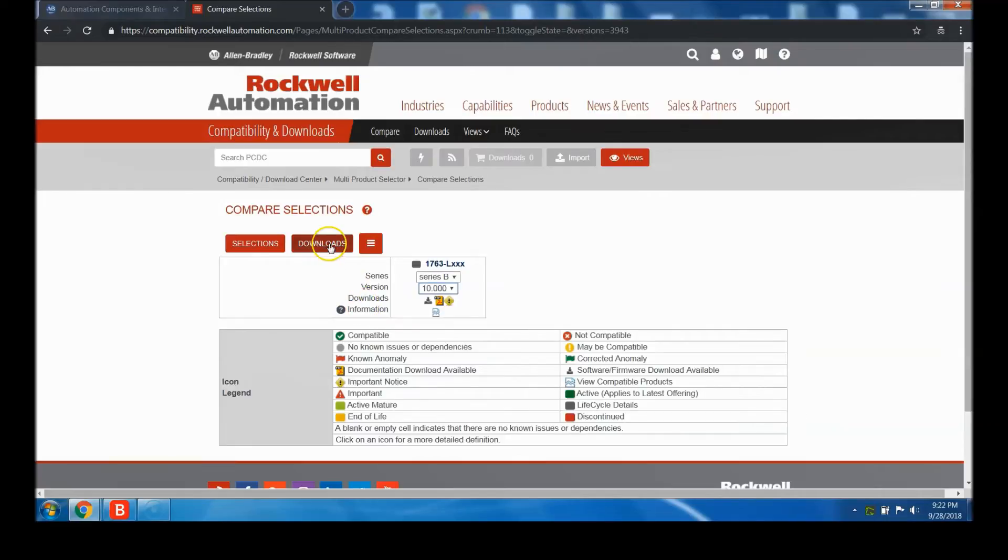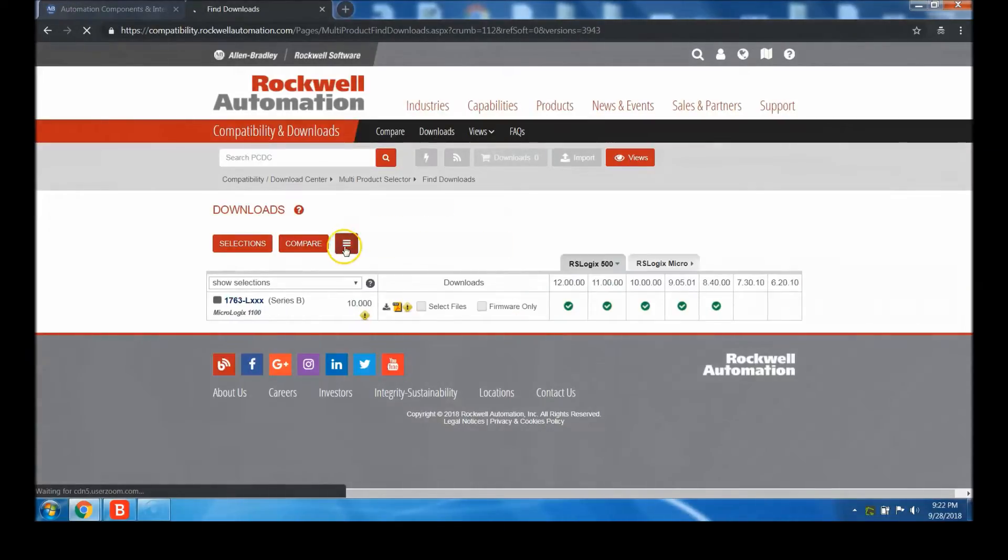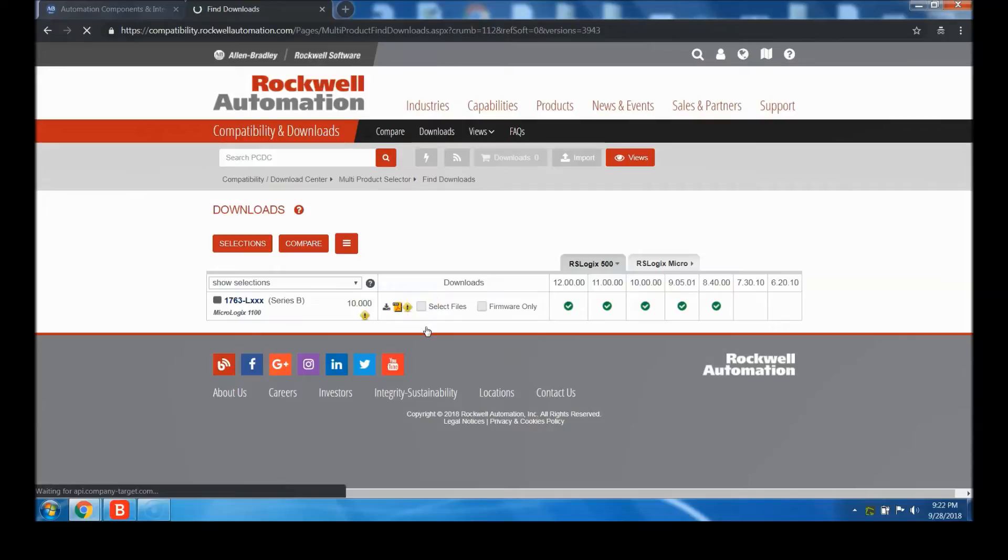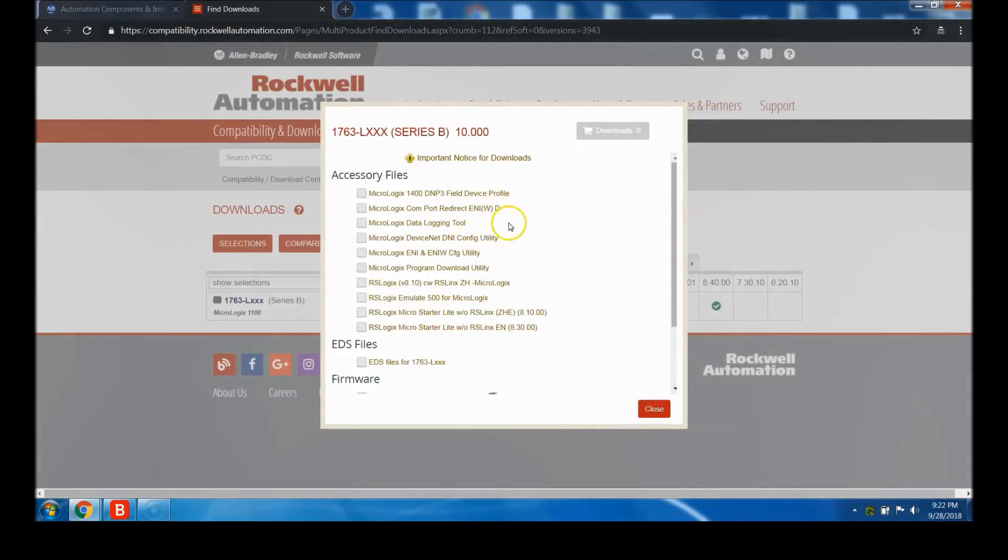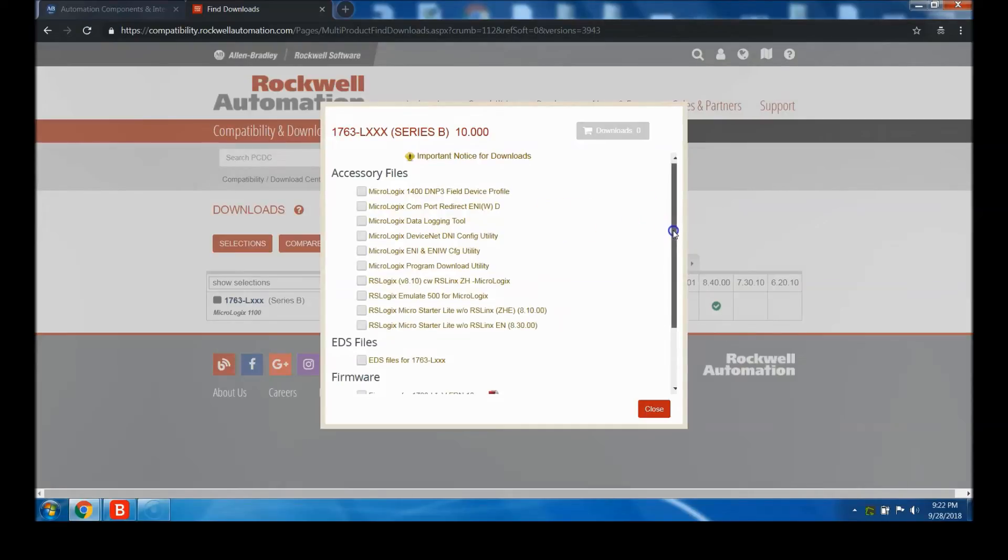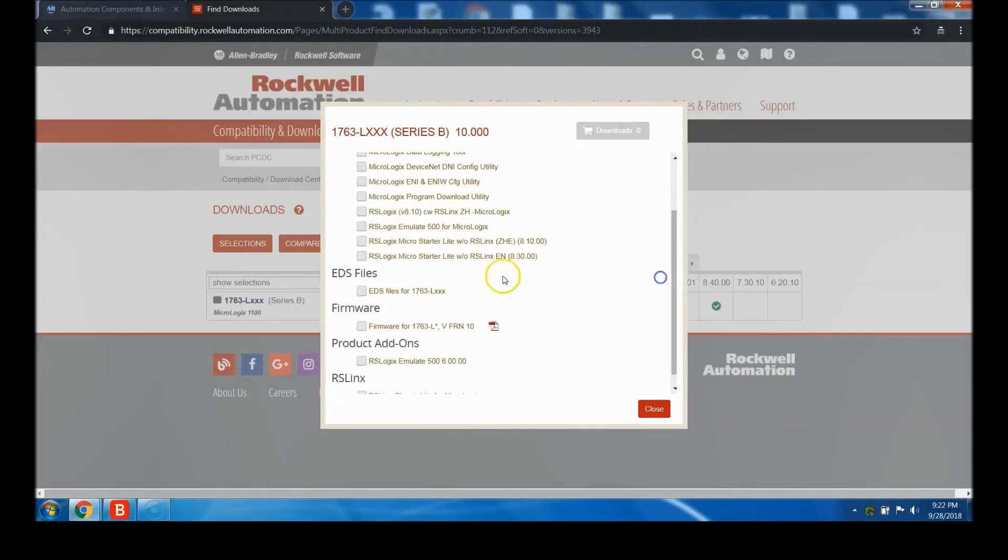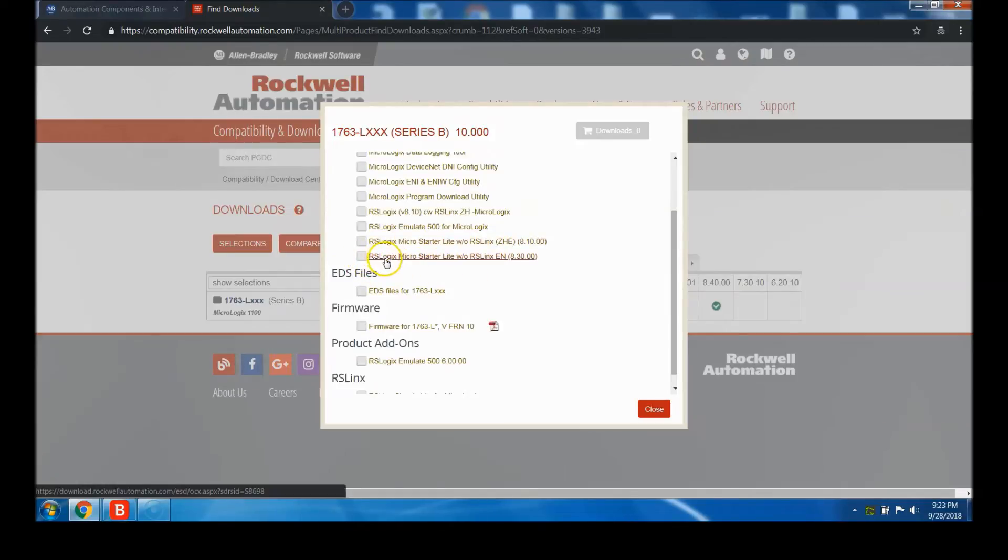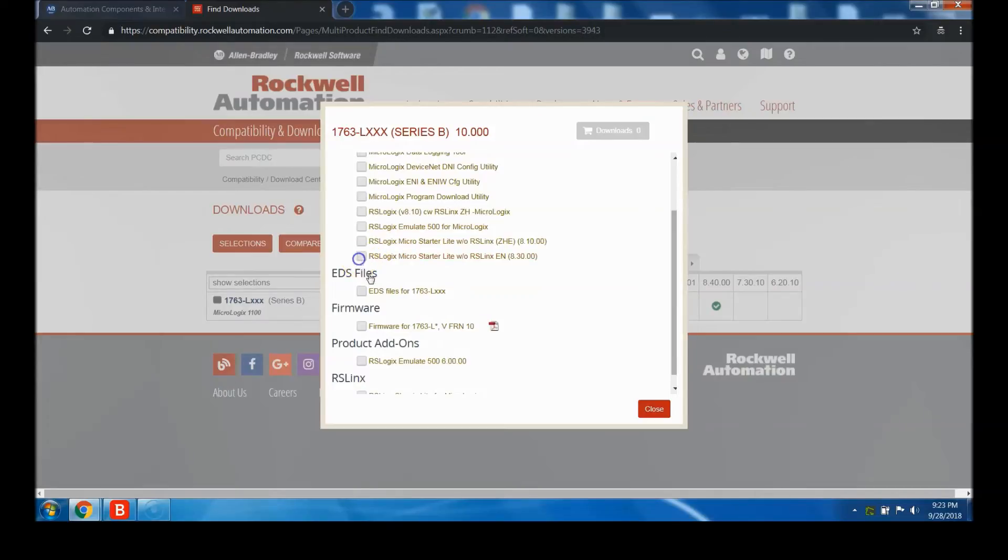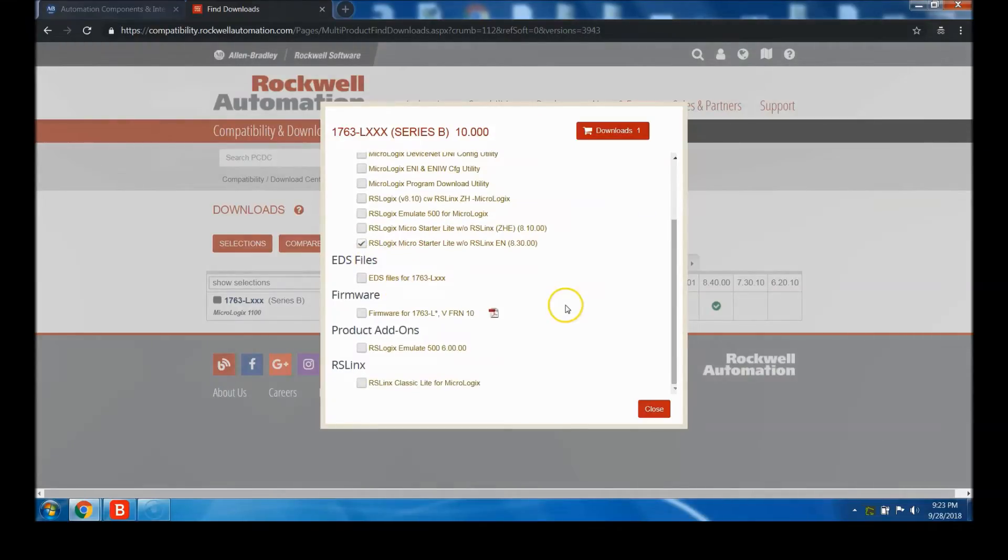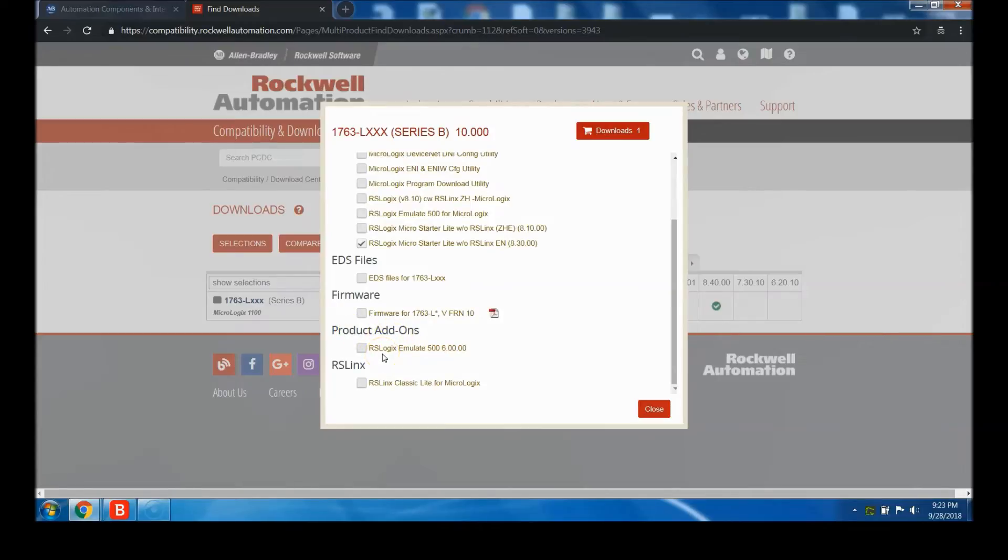Don't change anything - version 10 is what you want. It's going to pop up here. Select the files - this is the important part you need to really pay focus to. Select RS Logix Micro Starter Light without RS Lynx English. Come down to product add-ons and select RS Emulate 500. Then select RS Lynx Classic for Micrologix.